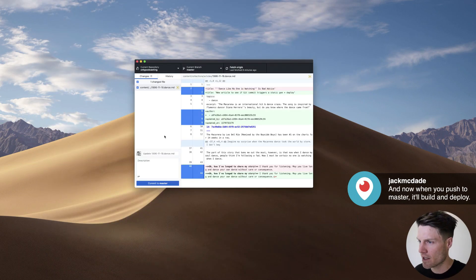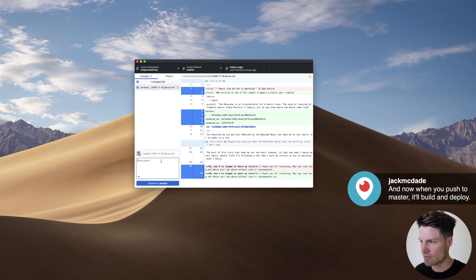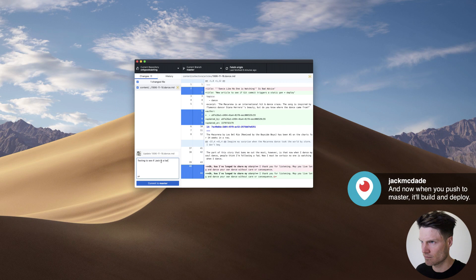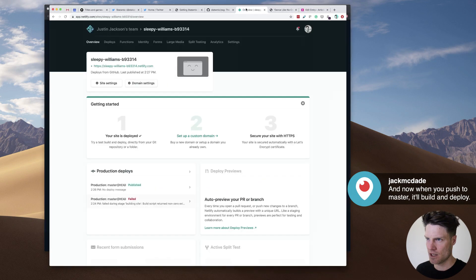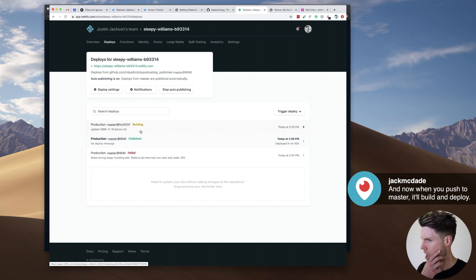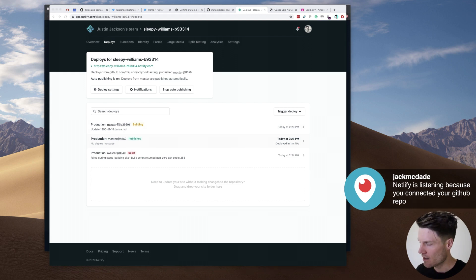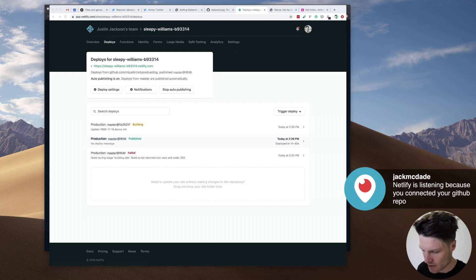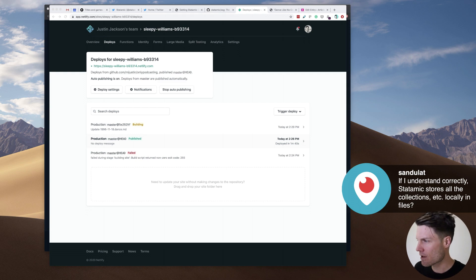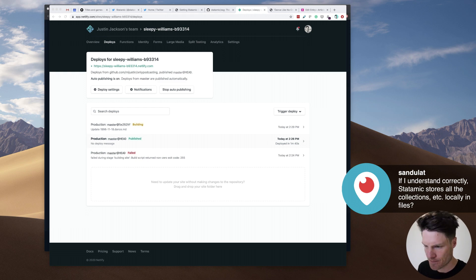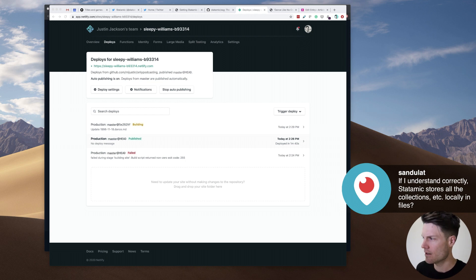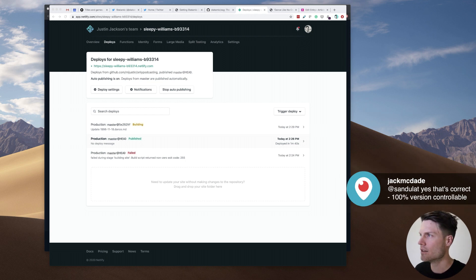All right. So we go back here. Testing to see if Jack is a liar. It should be redeploying now. Let's see here. It's building. Okay. Netlify is listening. If I understand correctly, Statamic stores all the collections, etc., locally in files. Yeah, they're all in markdown files, if I still know my stuff. Correct.